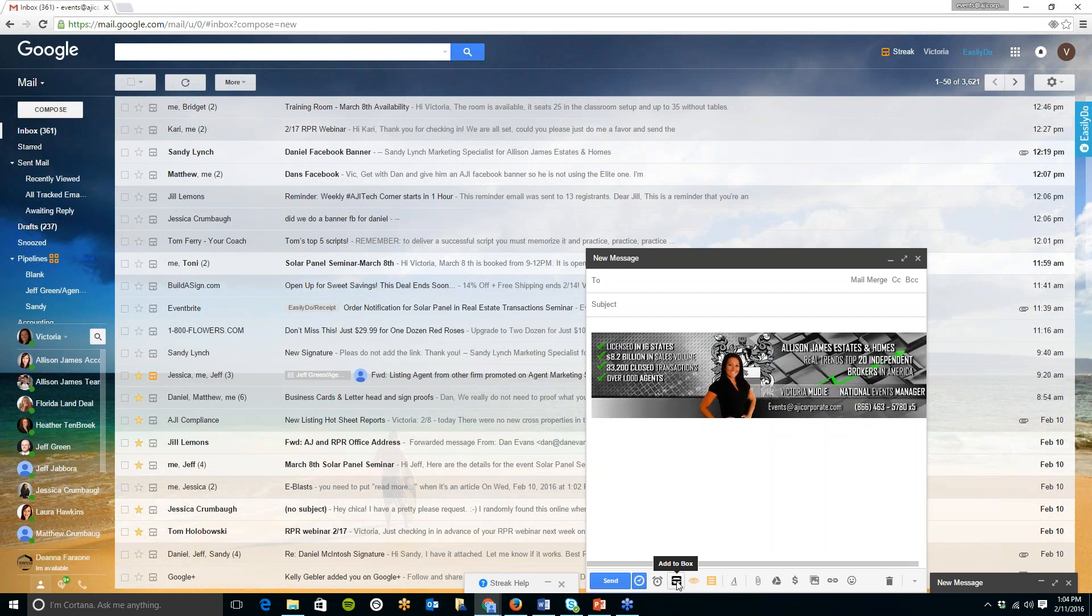Now that is a way to track all of the emails that will go into this conversation so for example if I'm sending this to one person say for example Sandy I can create a box for Sandy.